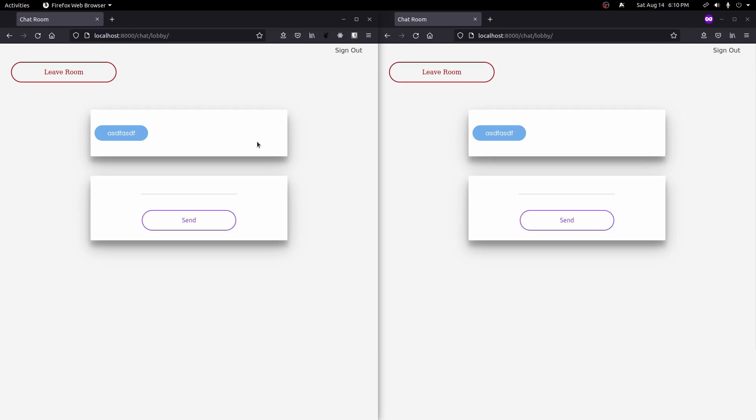There'll be another video where we save each message in a database, but I want to split this into two videos. Before we get started, you're going to want to have two windows open — one that's not in a private window and one that is in a private or incognito window. That's because Django saves login information in the browser and you'd end up grabbing the same user ID for both windows, causing lots of frustration. Opening one in a private window avoids that issue.